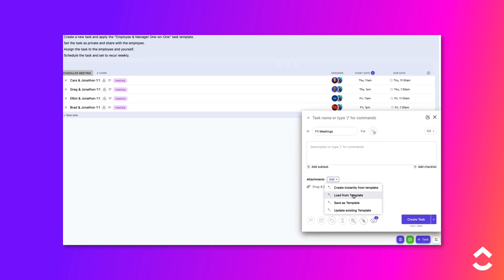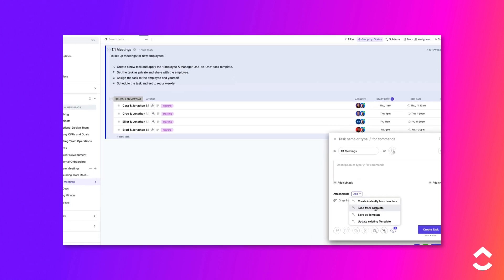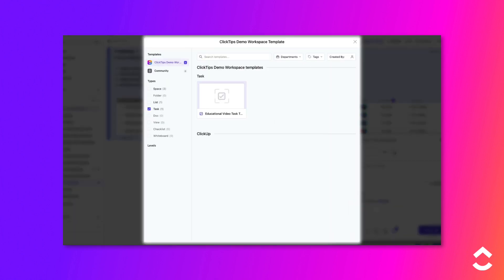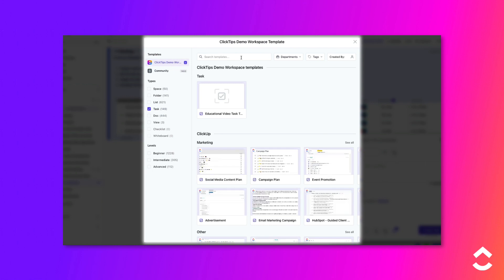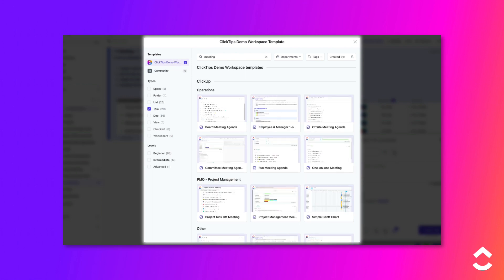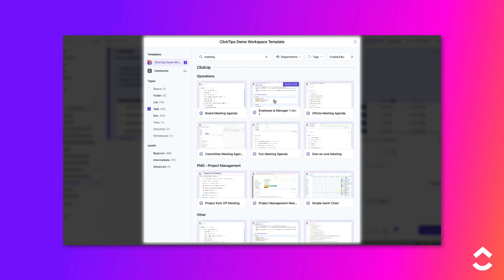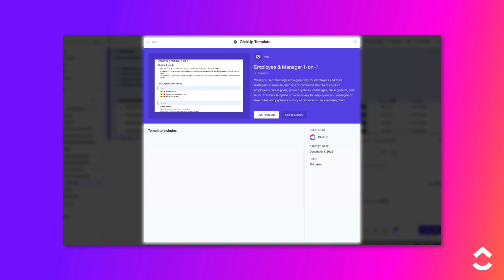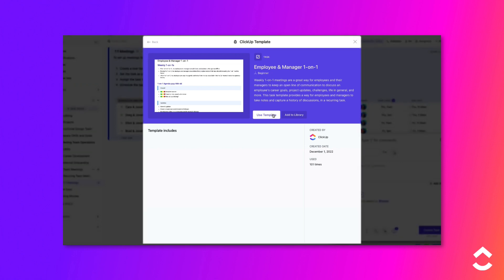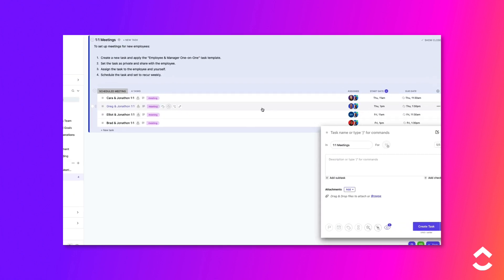Let's search for the template by entering the keyword Meeting into the search box. Select the Employee & Manager one-on-one template, then click Use Template. This will populate the task with information pertinent to this meeting type.